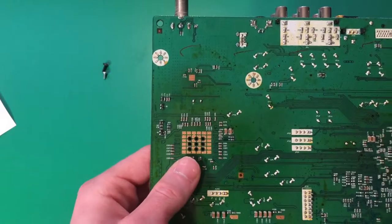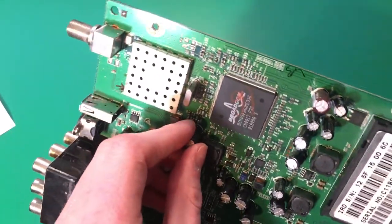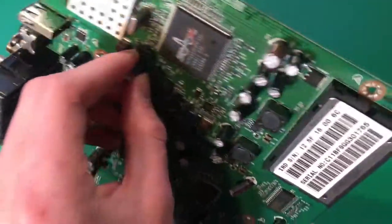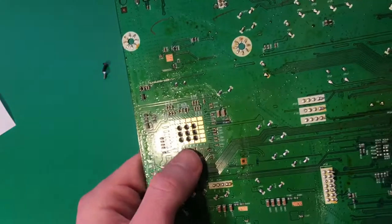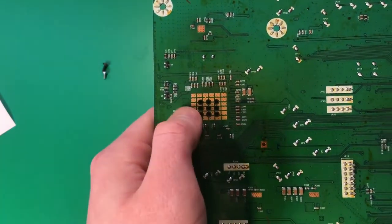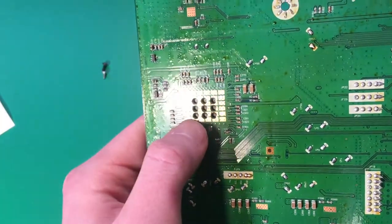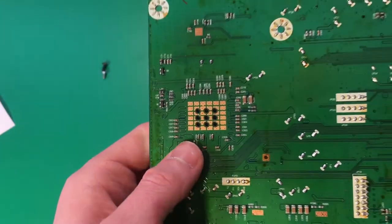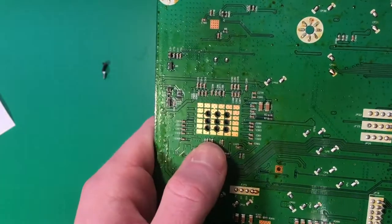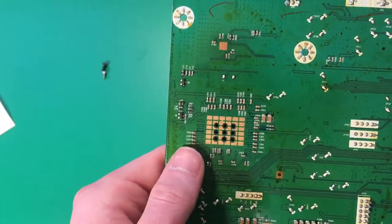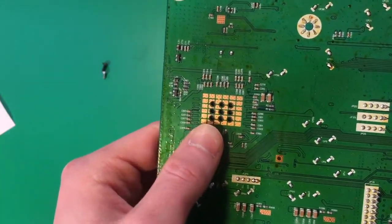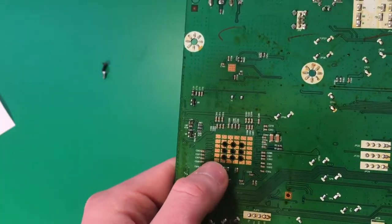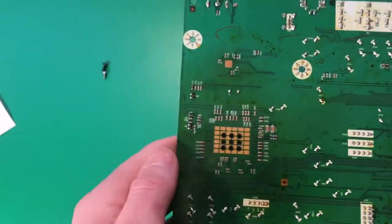So over here we have the bottom side of our satellite receiver here, and you can see they have this copper structure here with these holes in the board. So what this is for is heat dissipation. Instead of using a heatsink, what they did here was they put holes in the board, and they put a copper structure here.